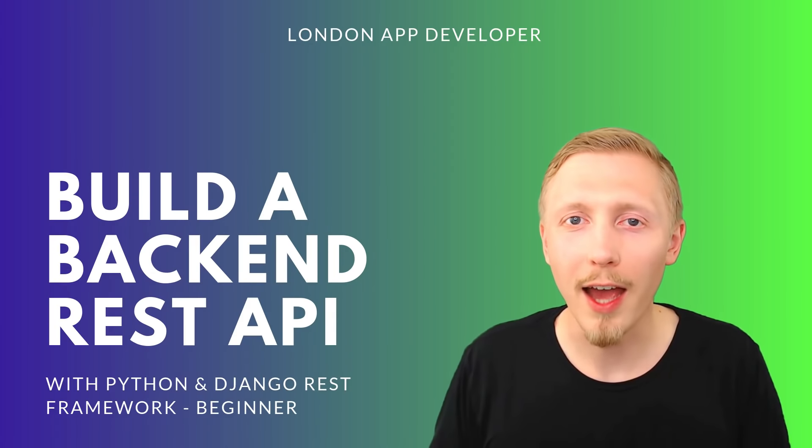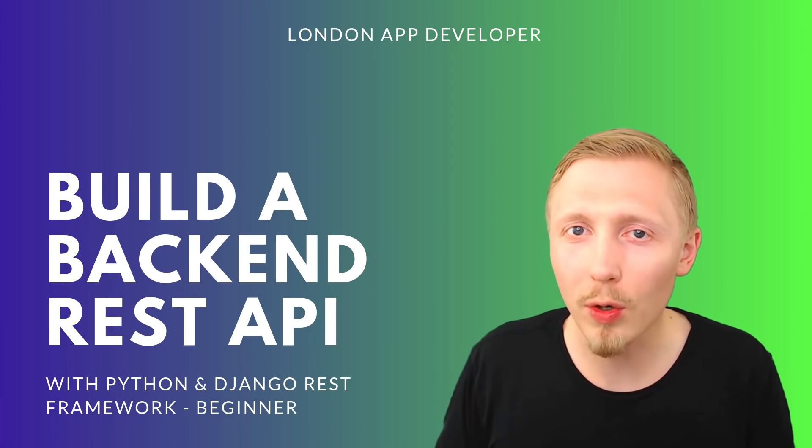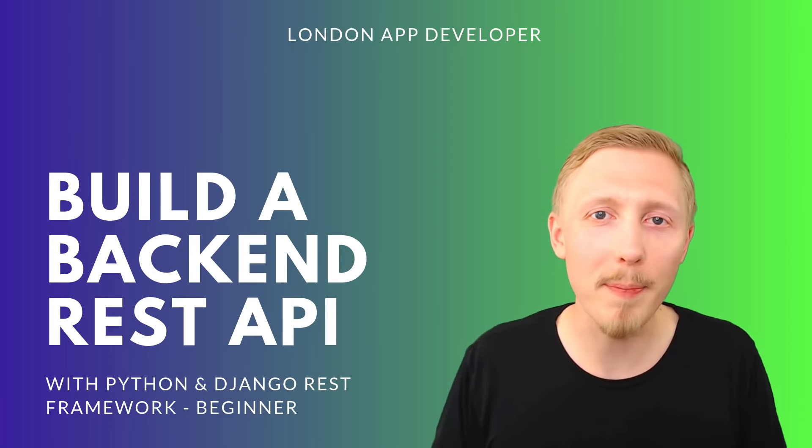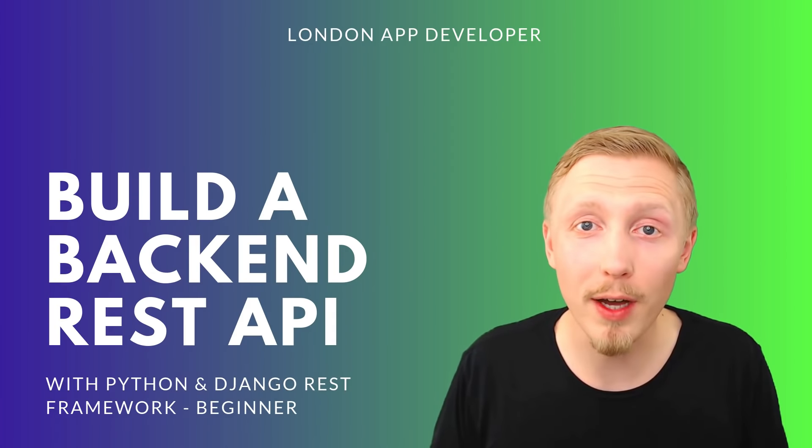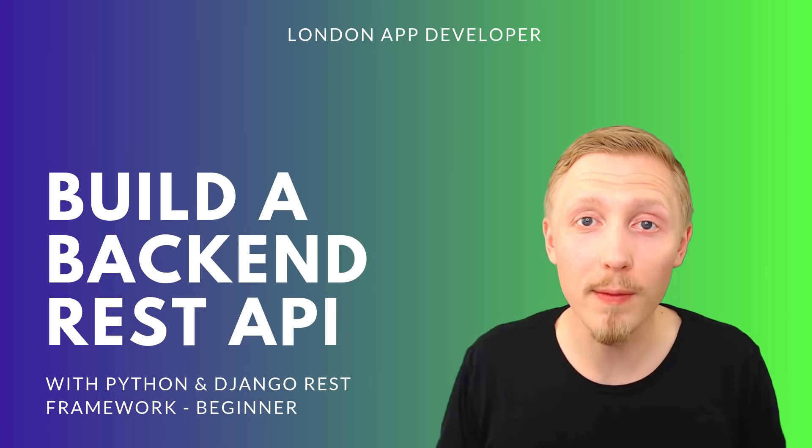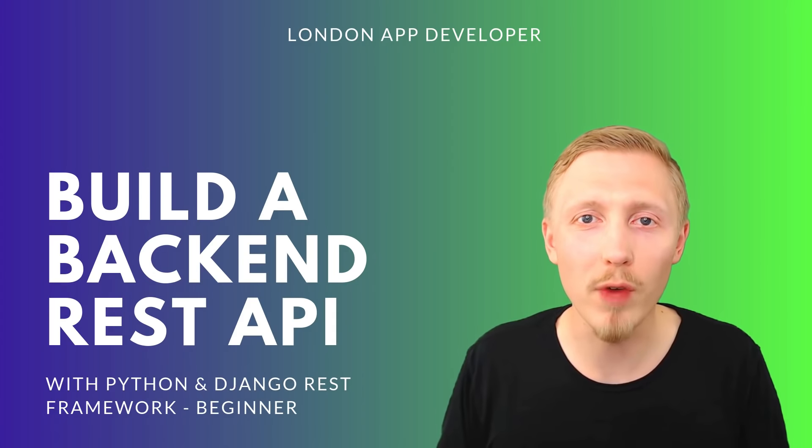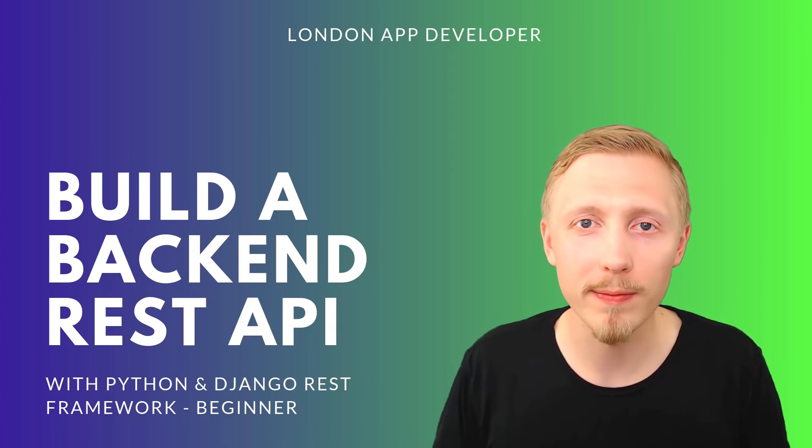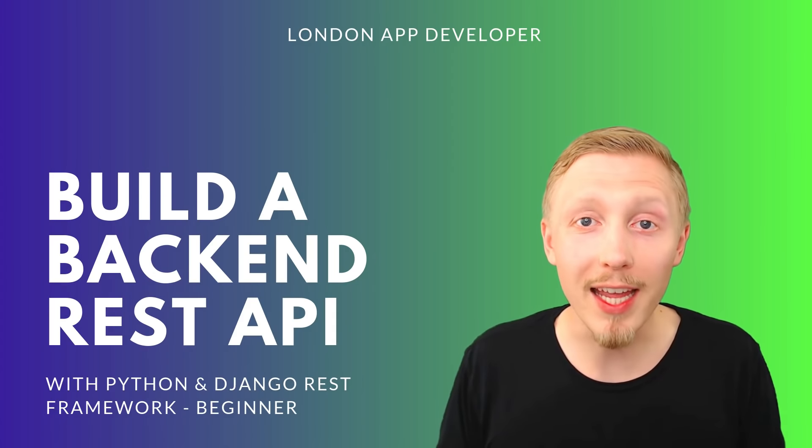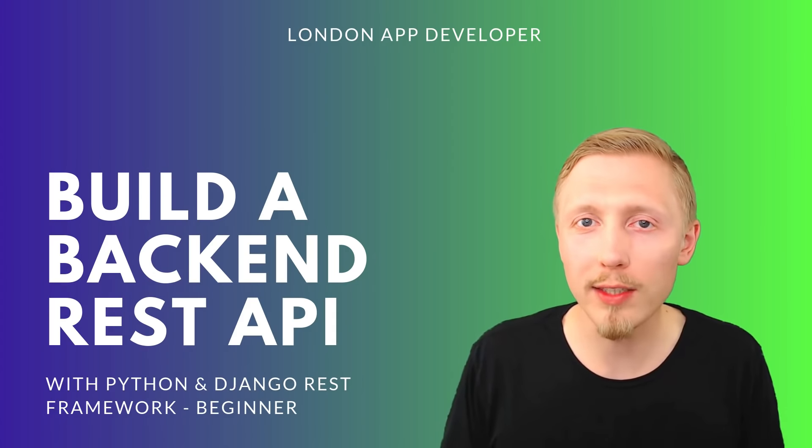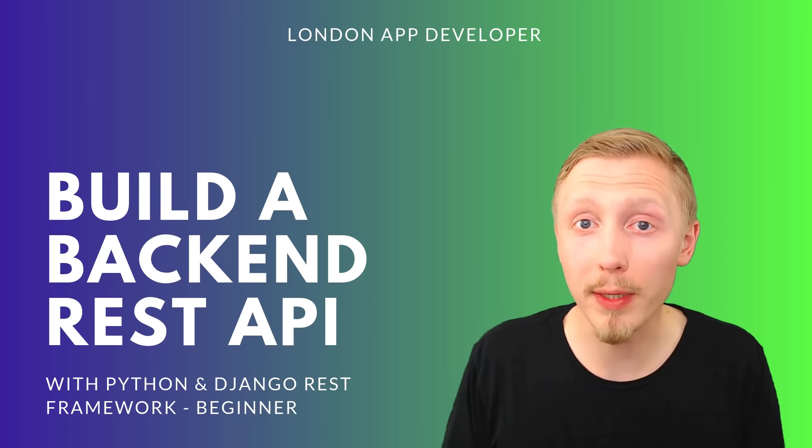Hi, I'm Mark and welcome to this course on building a backend REST API with Python and the Django REST framework. In this course, I'll teach you how to build a REST API, a critical component to any web or mobile app that requires a user login.